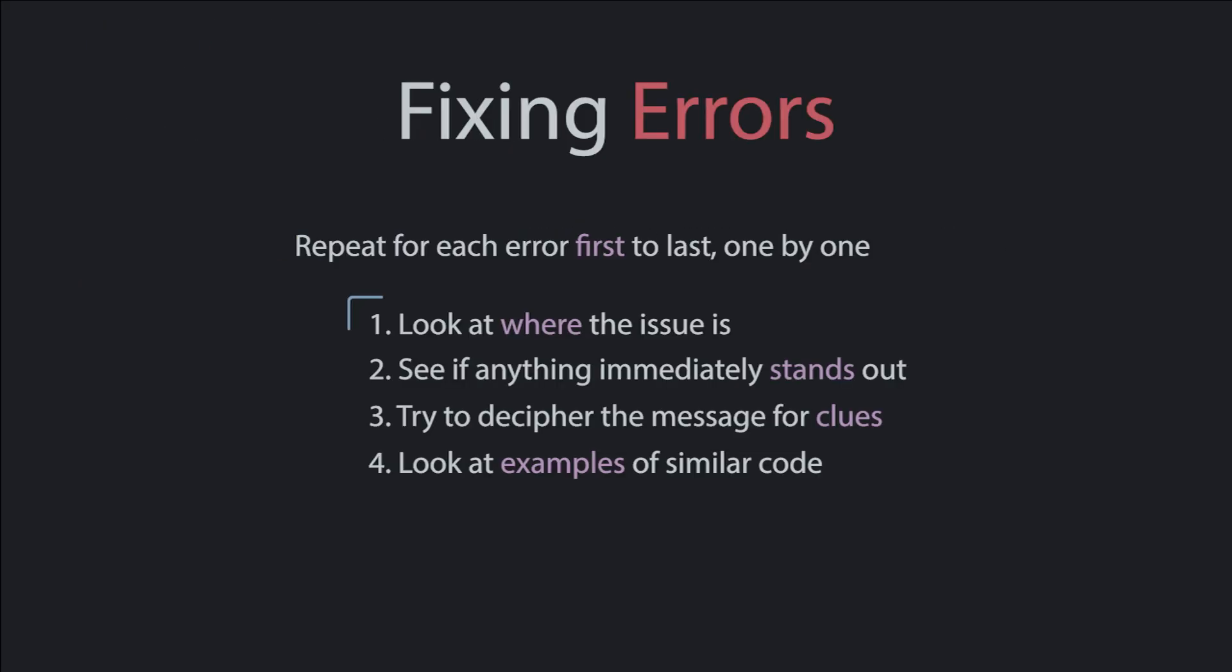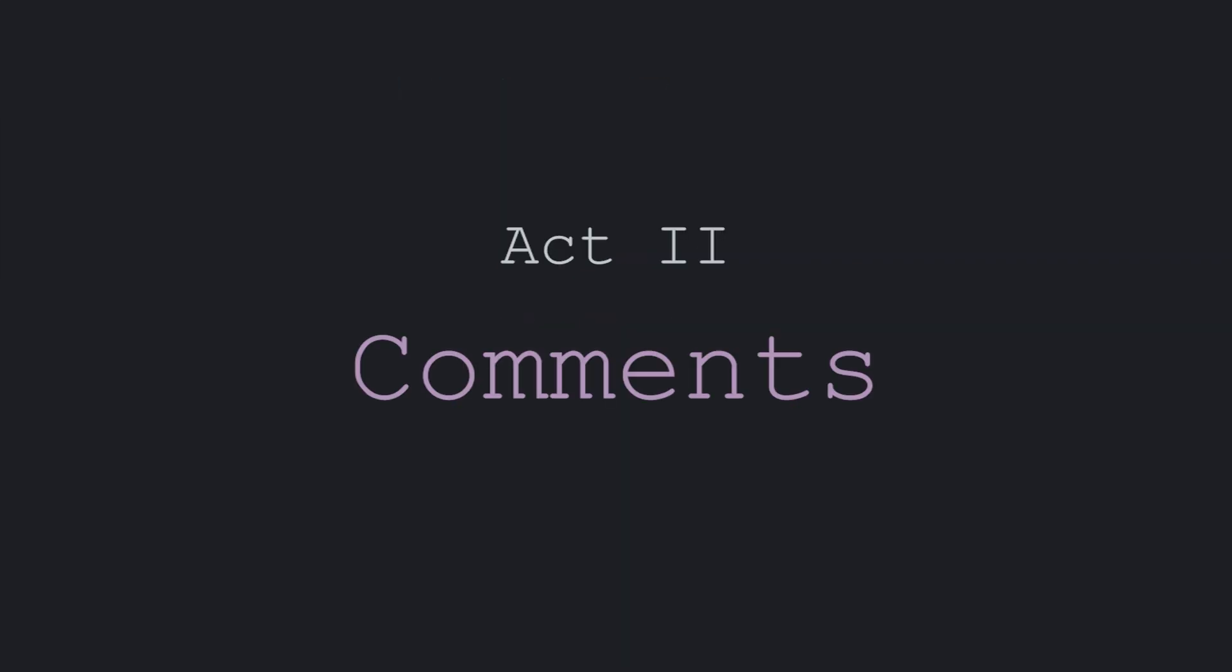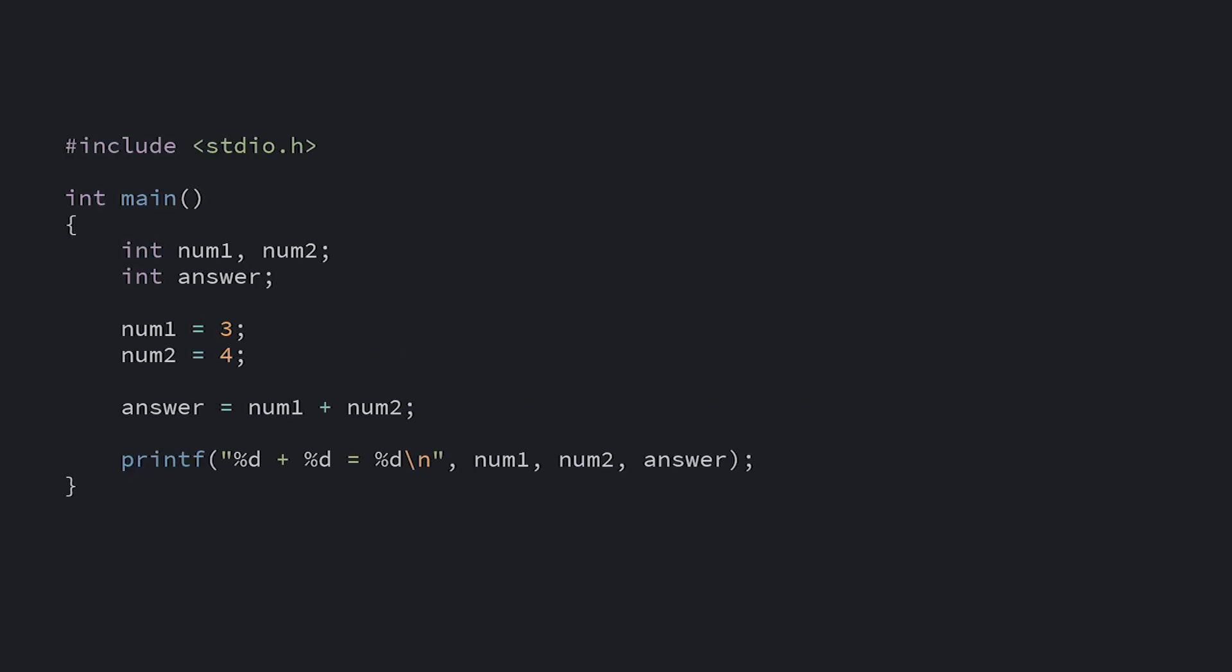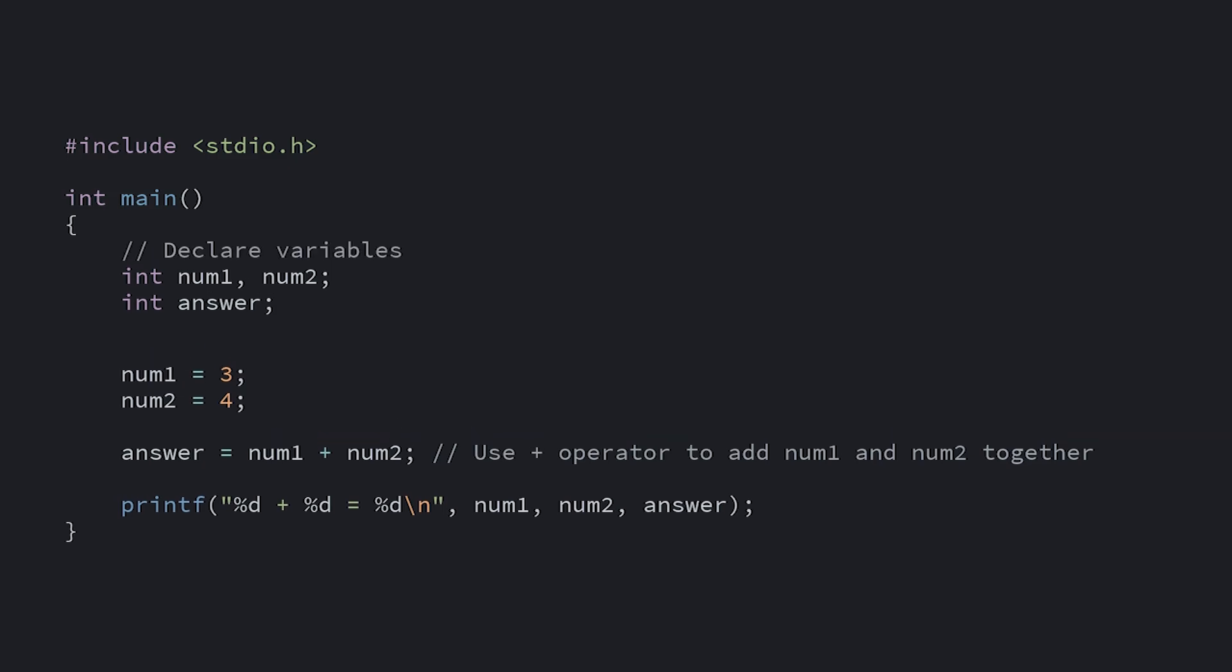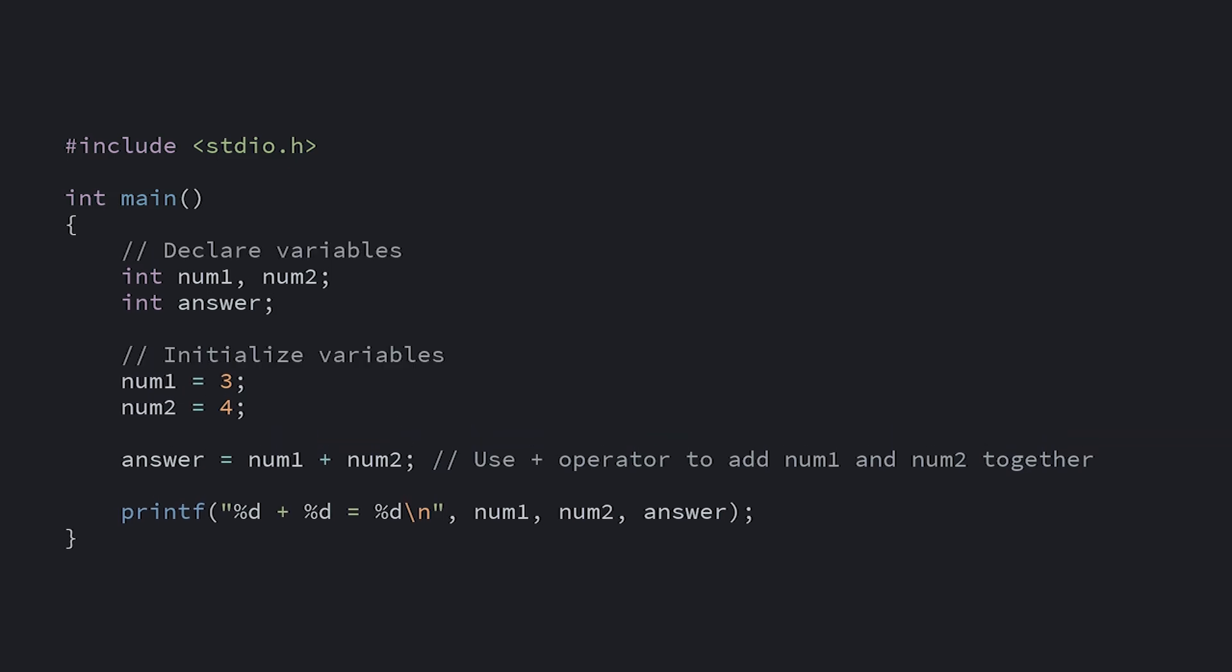And lastly, there's one other thing you can use to help narrow down where errors are coming from. Comments are text you can add to your code that's meant for other humans to read, but it doesn't affect what the code does. People use them for a few purposes: to describe what the code is doing and why, to add little headers to sections of code that are related, or even as mundane as copyright notices. Whatever you put in them, it doesn't matter to the compiler. They're completely ignored.